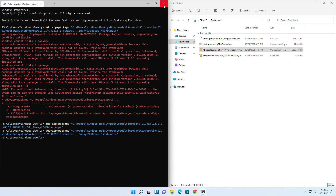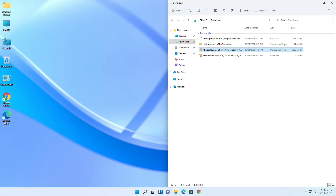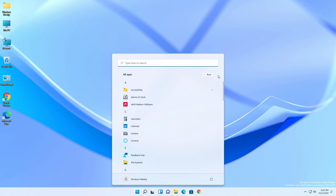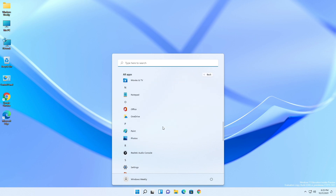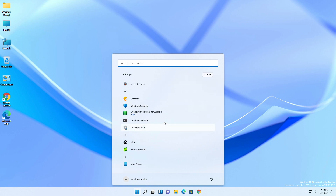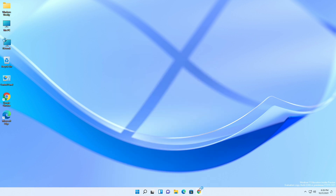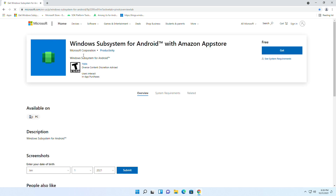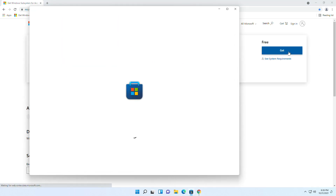After deployment, close all applications. If the Windows Subsystem for Android appears on the Start Menu or in the All Apps category, open it. If not, wait for some time. If it still doesn't appear, open the first link from the description, click 'Get', and it will take you to the Microsoft Store.